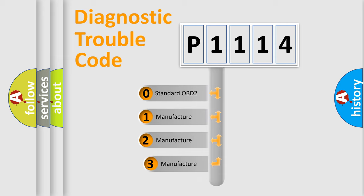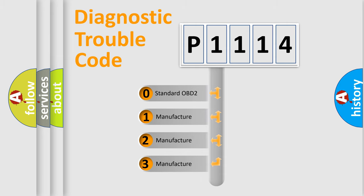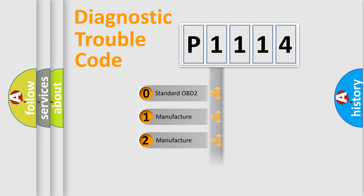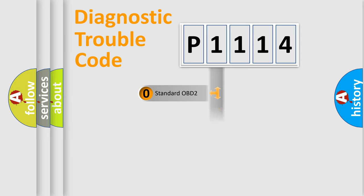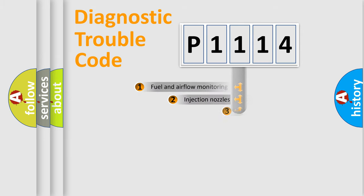If the second character is expressed as zero, it is a standardized error. In the case of numbers 1, 2, or 3, it is a manufacturer-specific expression of the car-specific error.